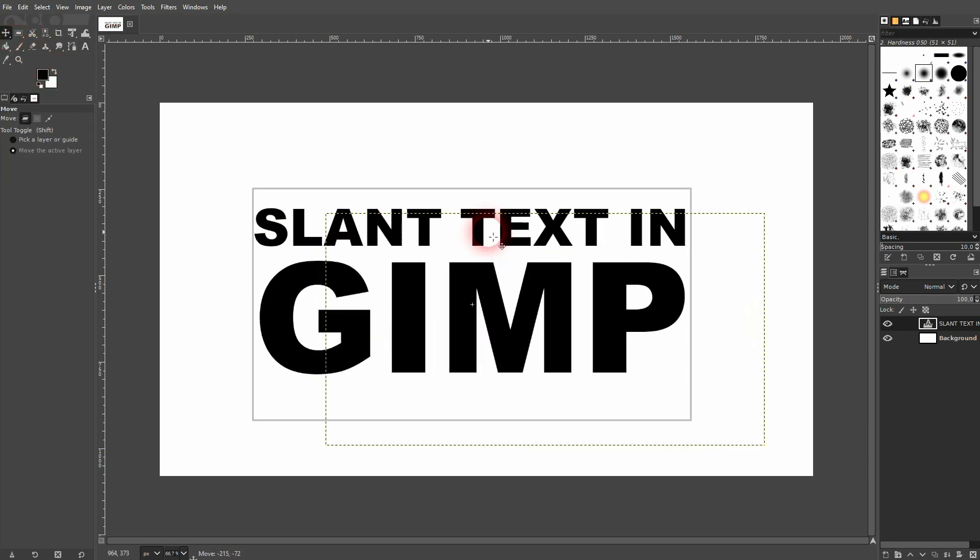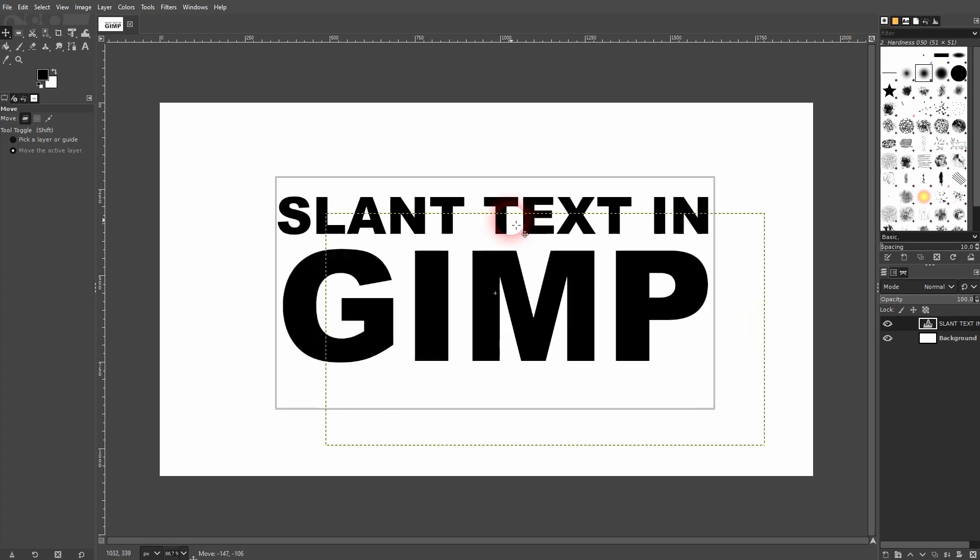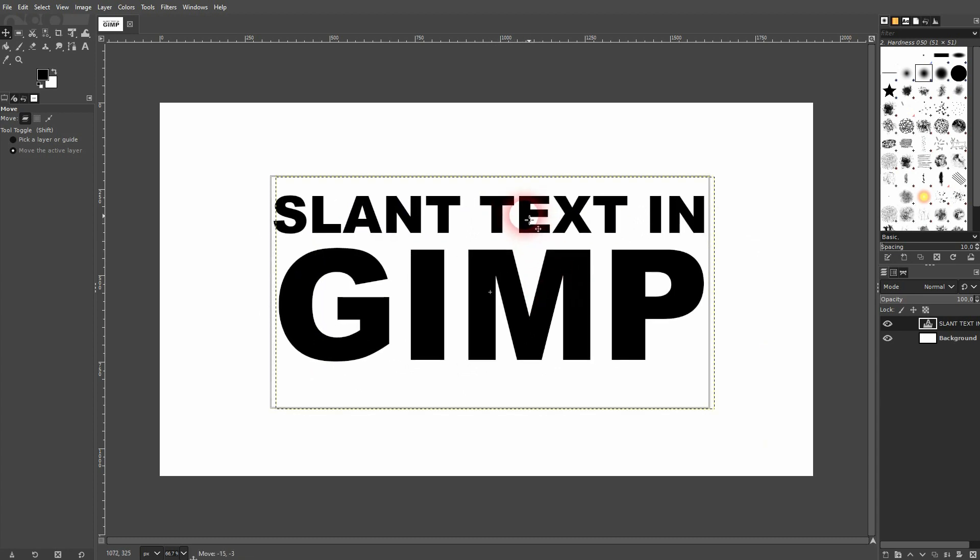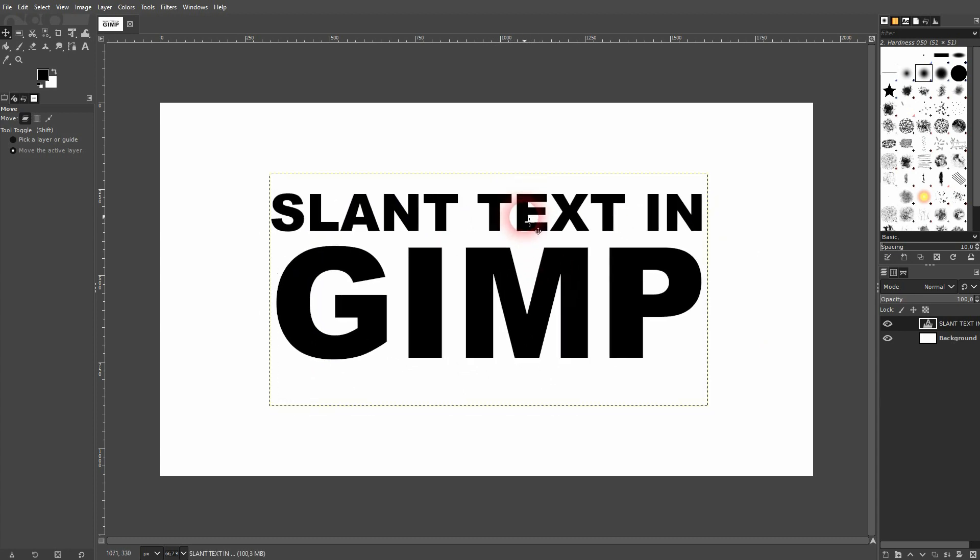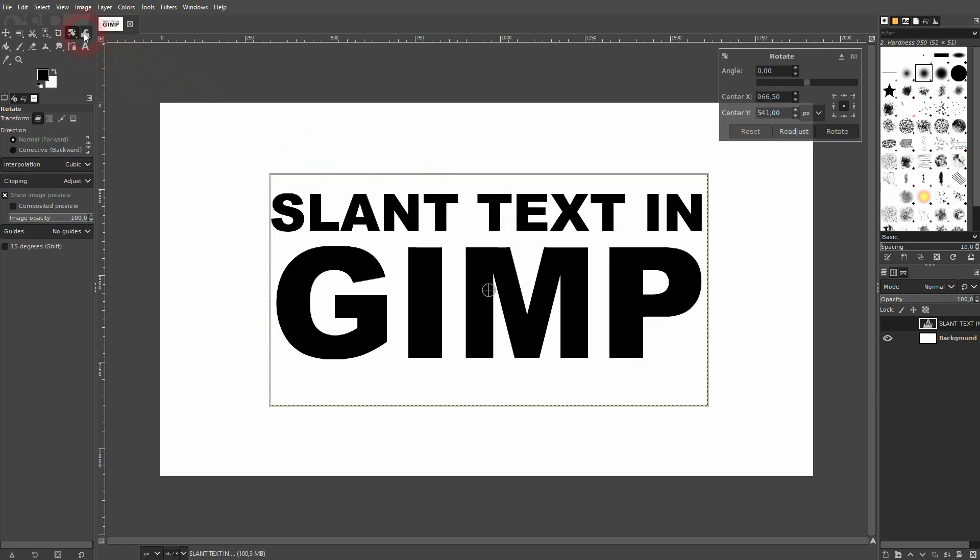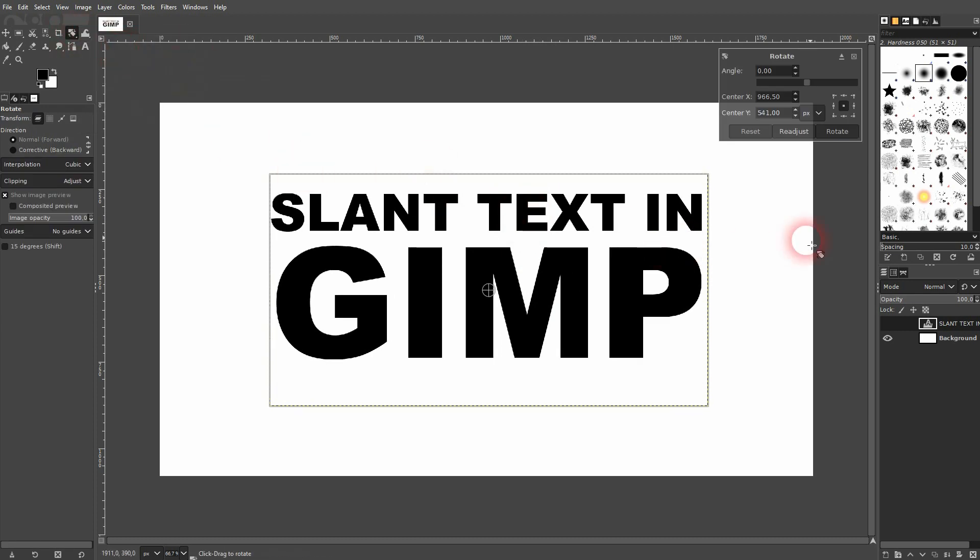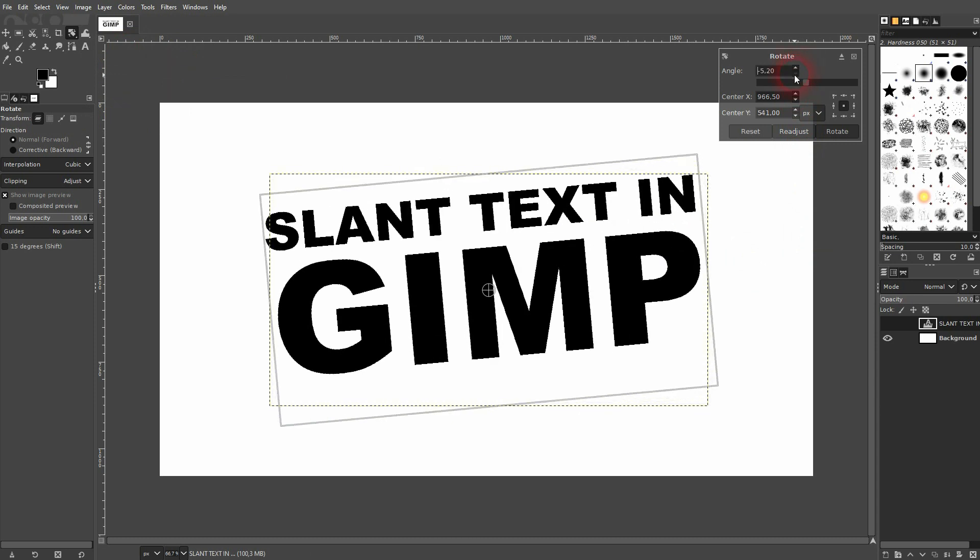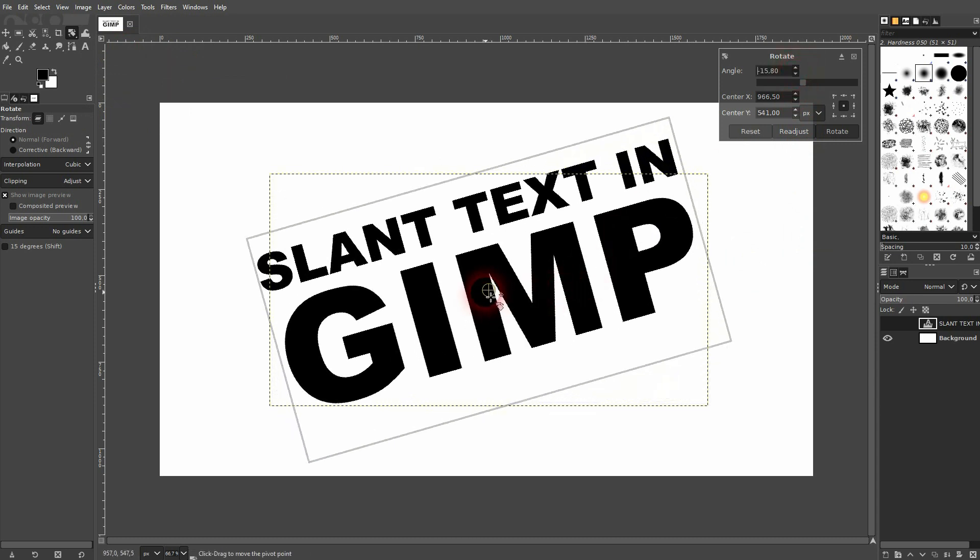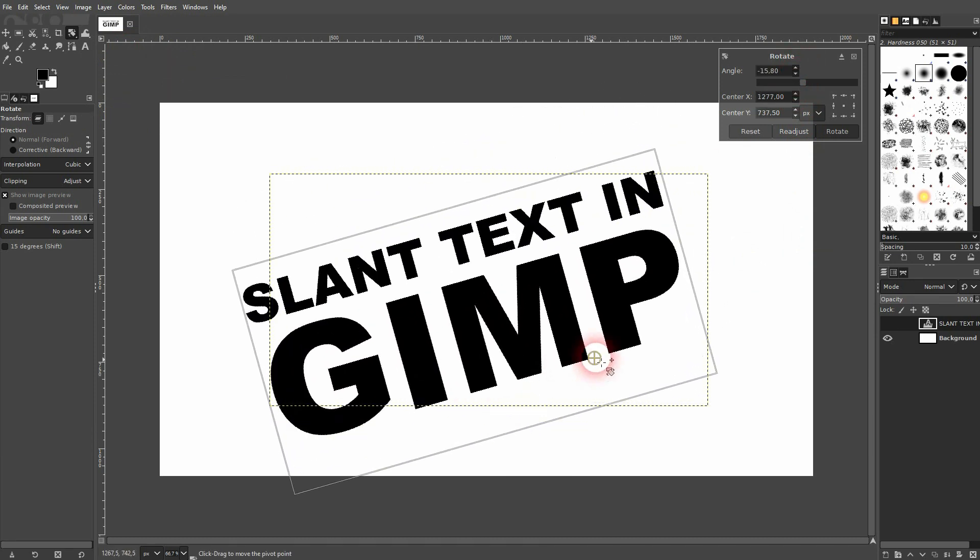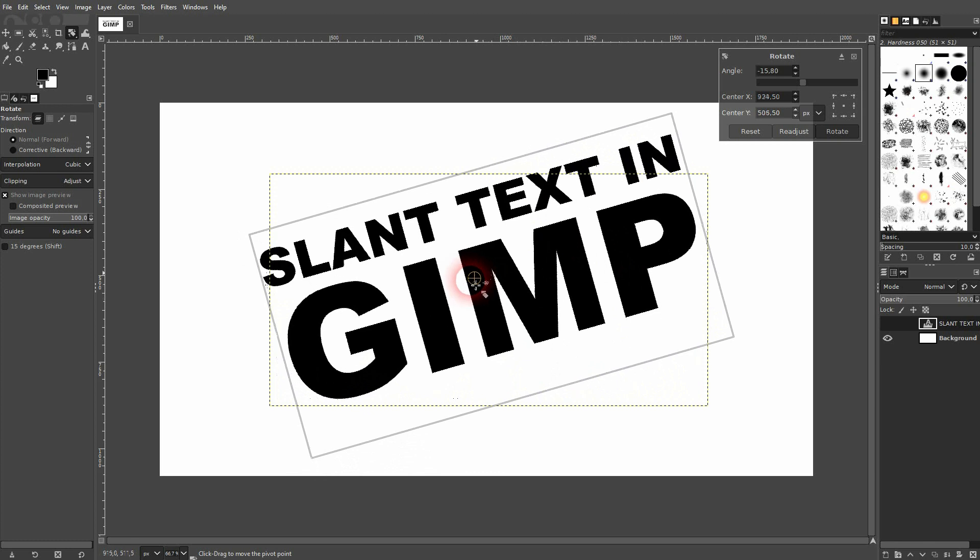And now I press Shift R to have the rotate tool active. You can also find it up here. So Shift R is the shortcut for it. You can adjust the angle right here and reposition the center point.